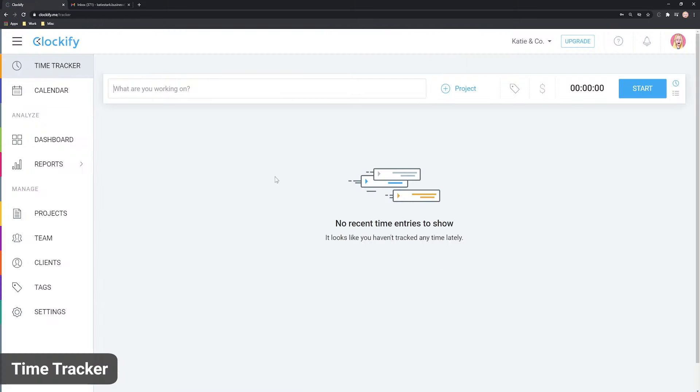Once you're inside the app, you'll see the time tracker at the top. Here you can start a timer or manually log your activity.